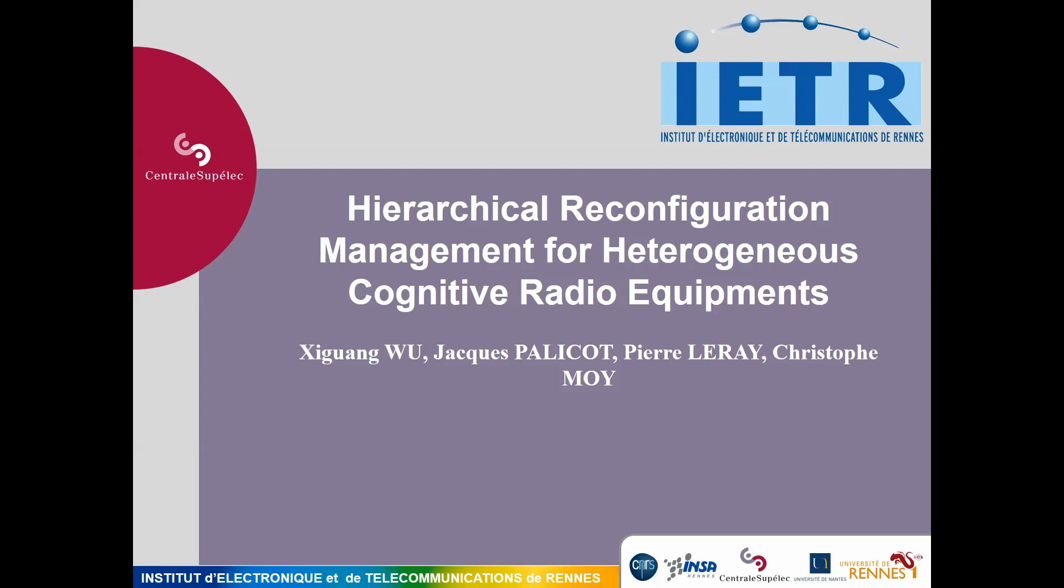In this video, we present our demonstrator for the hierarchical reconfiguration of cognitive radio equipment.